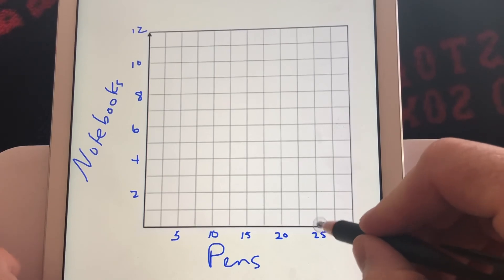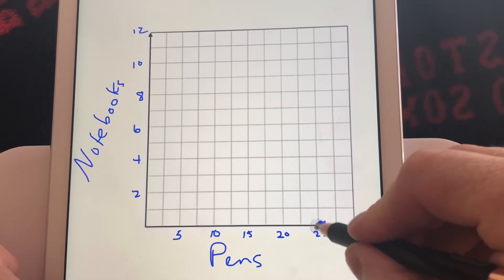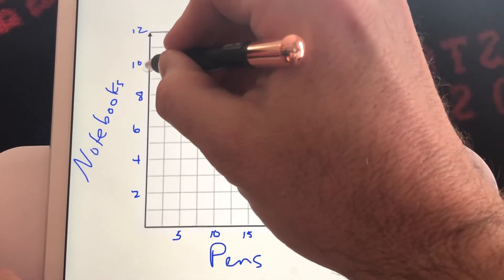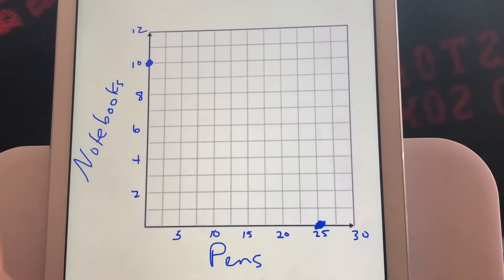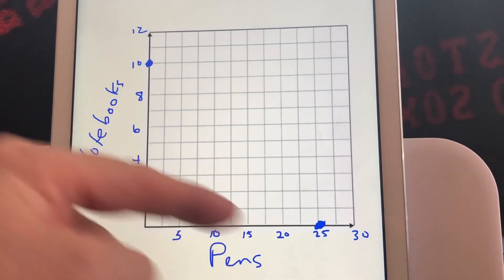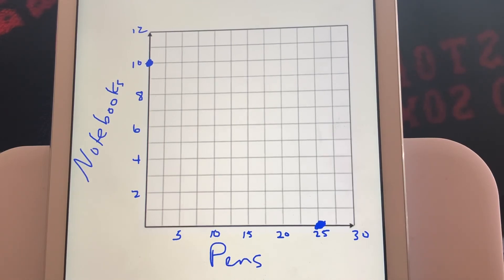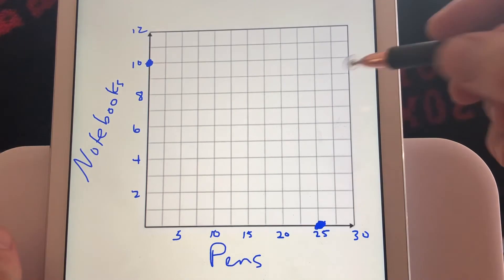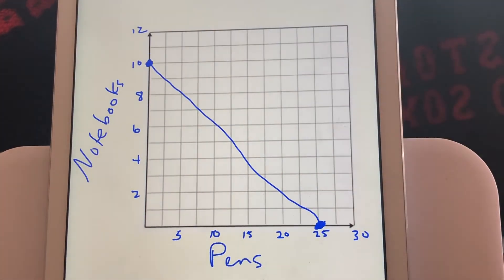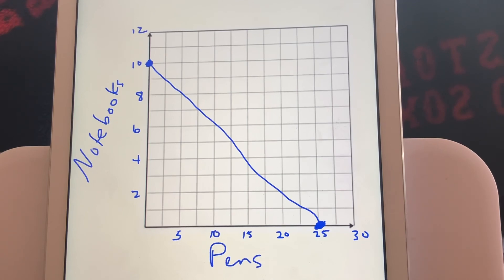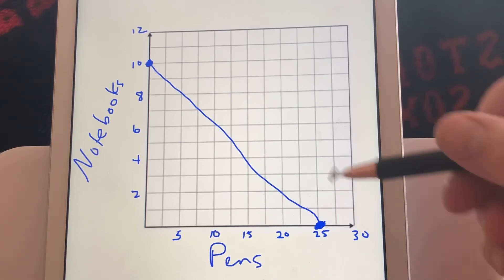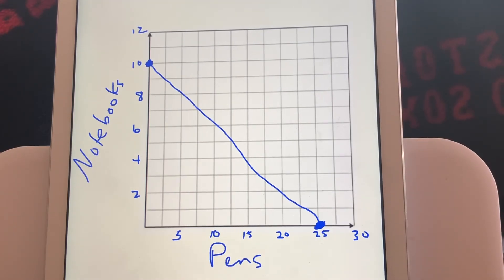The x-intercept is at 25 pens, so we put a point there. The y-intercept is 10 notebooks, so we put a point there. We don't go into the second quadrant where x is negative because you can't buy negative pens, and going down and to the right would mean negative notebooks. We're only dealing with the first quadrant. Connecting the dots gives us the line. Any point along that line gives a combination of pens and notebooks you could buy for $50.